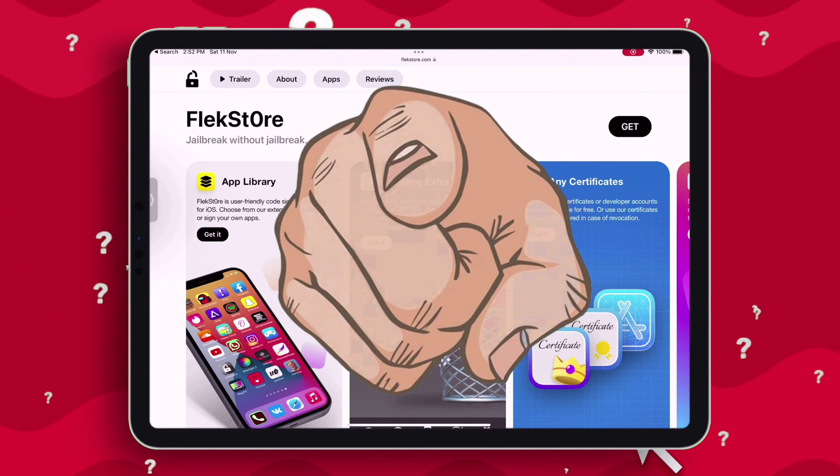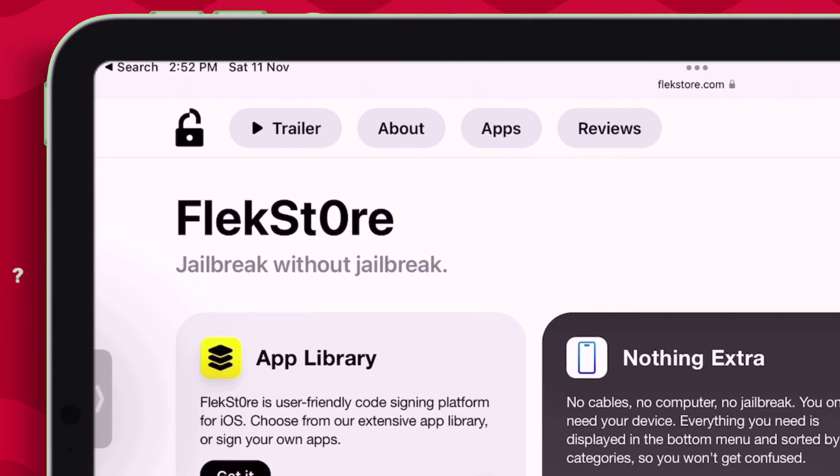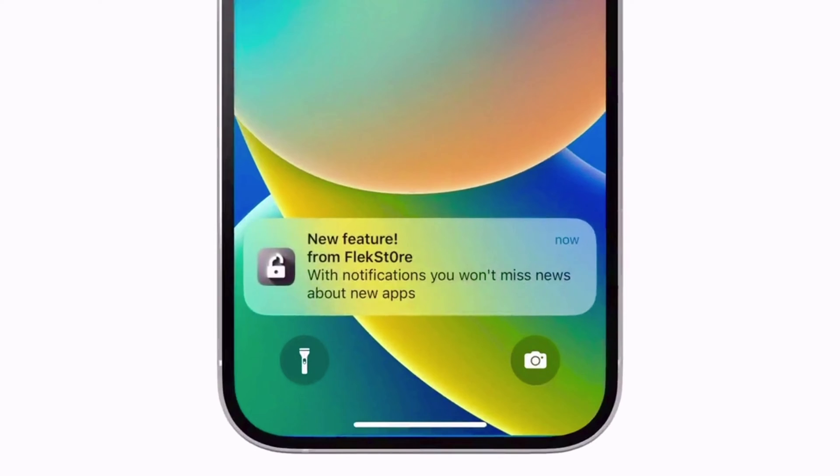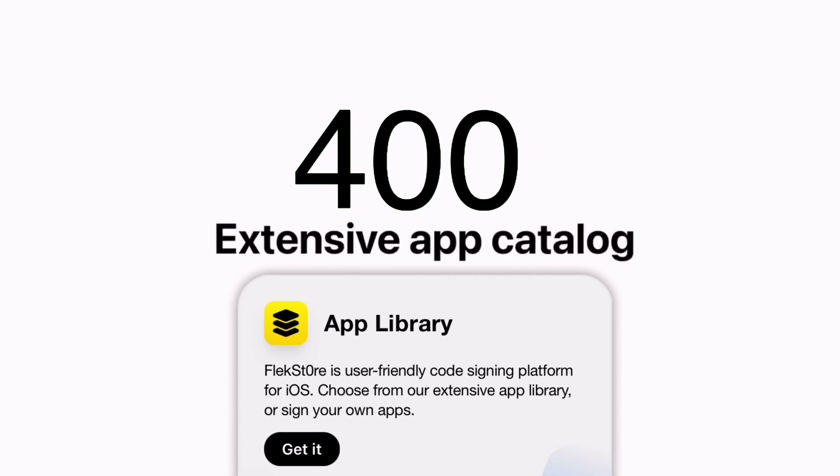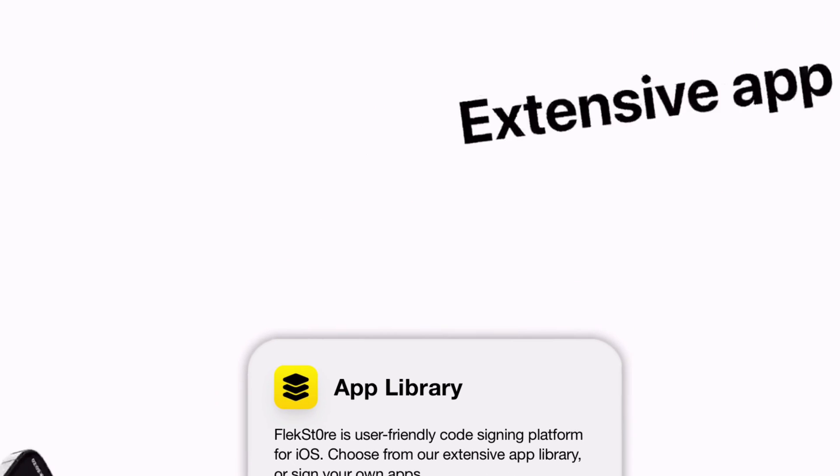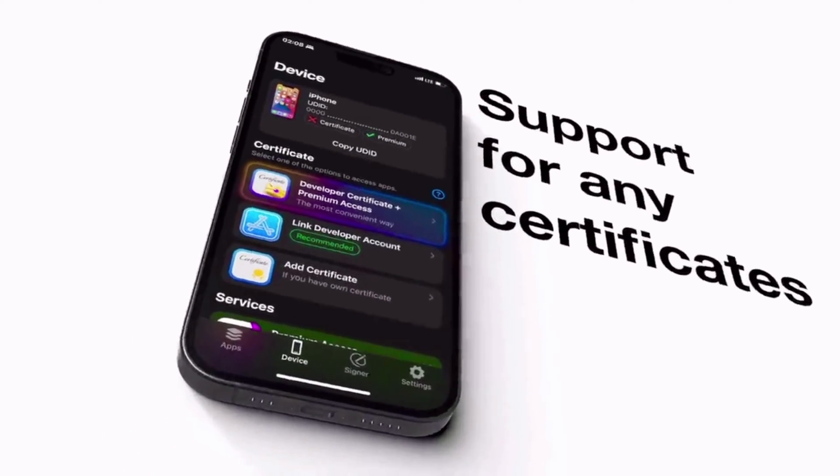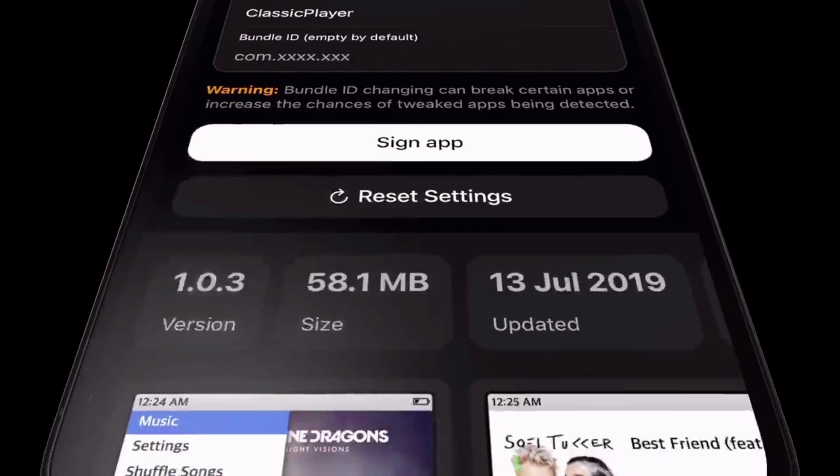In this video, I will show you how to install Flexstore in your iOS device and get access to 400 plus apps library. Also, add custom certificates for signing apps. You can even customize any apps and give custom names or version to it.